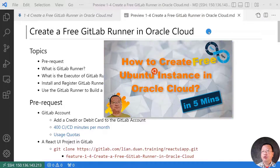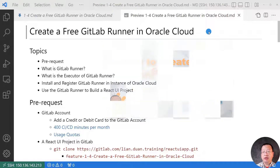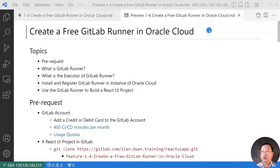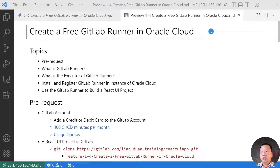We went deep into the job stages of the pipeline. Next, I ran a hands-on demo to create an Ubuntu instance on Oracle Cloud. Today, we are going to create a free GitLab runner in Oracle Cloud. After you finish the video and exercise, you will be able to reach the following goals: understand GitLab runner and executor concepts, and create a GitLab runner in Ubuntu on Oracle Cloud by yourself, then run a pipeline with a tag to use a specific GitLab runner.